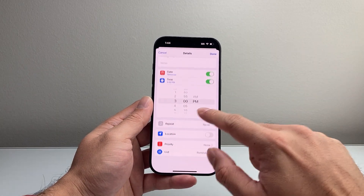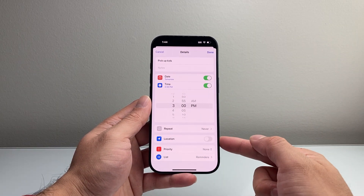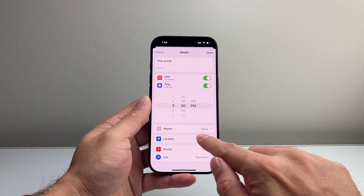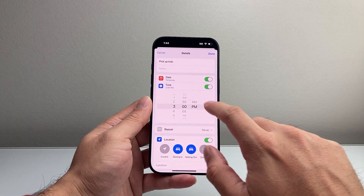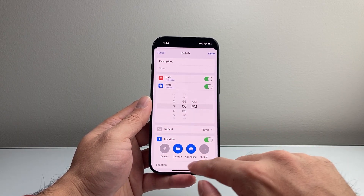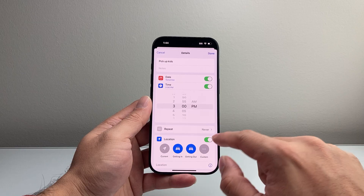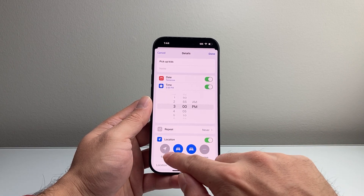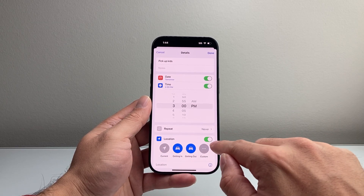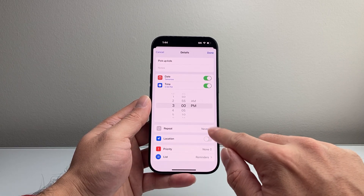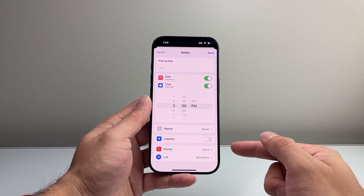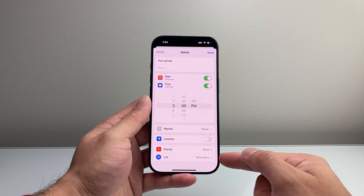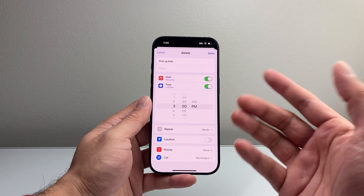You'll also notice a location option. If you want notifications set for a location — like when you're getting in or out of the car, or at your current location — you can set that as well. You can also set priorities and assign the reminder to a group.